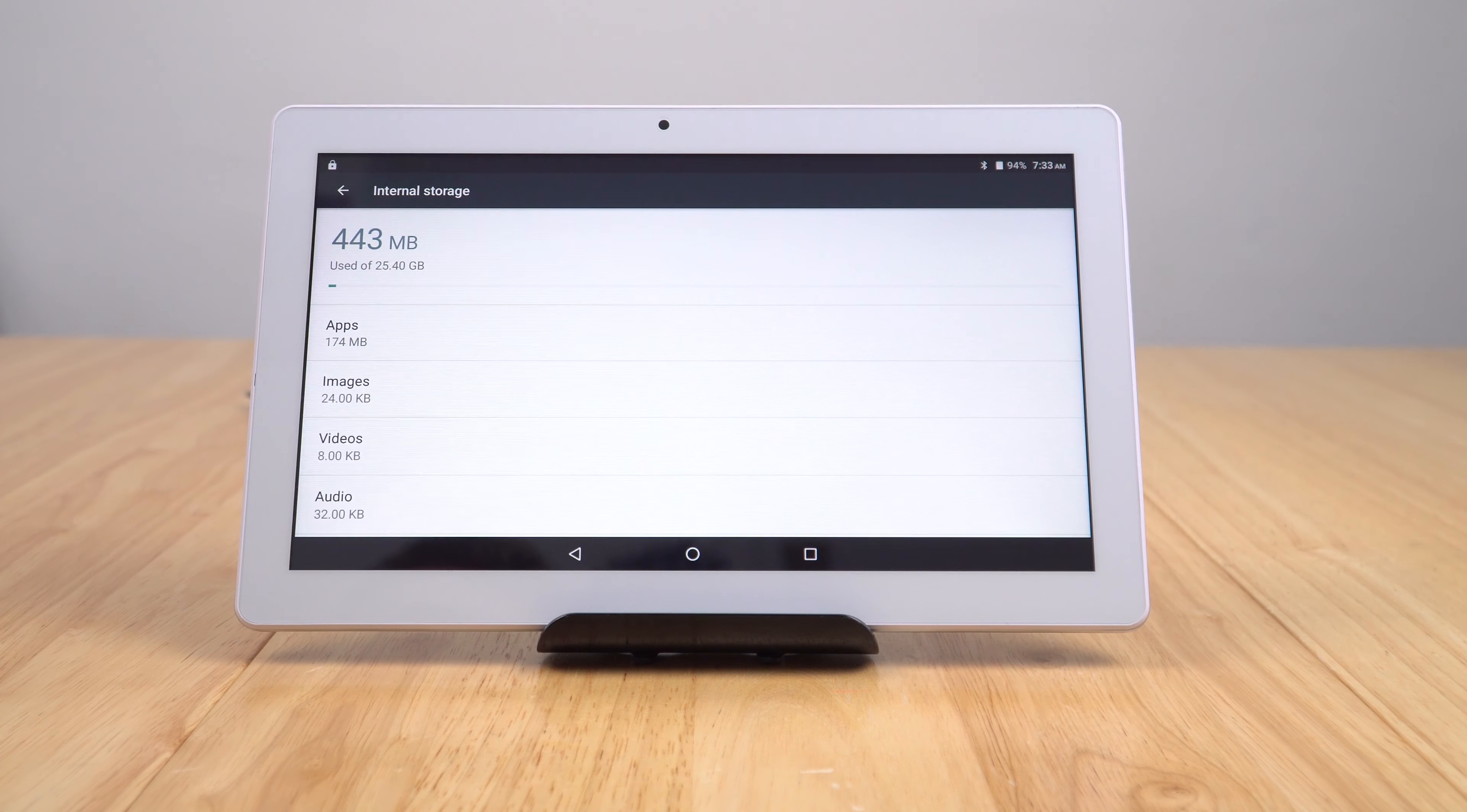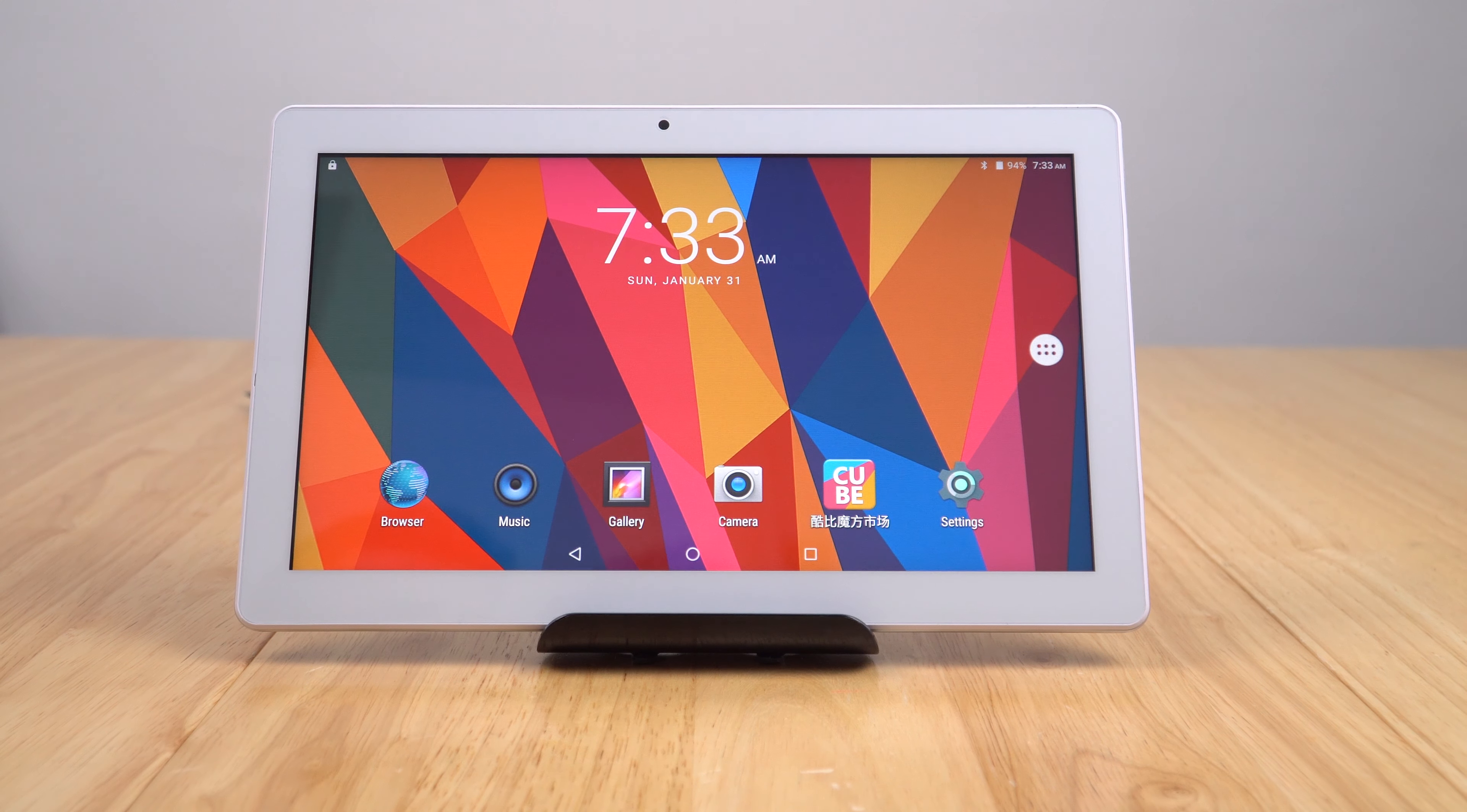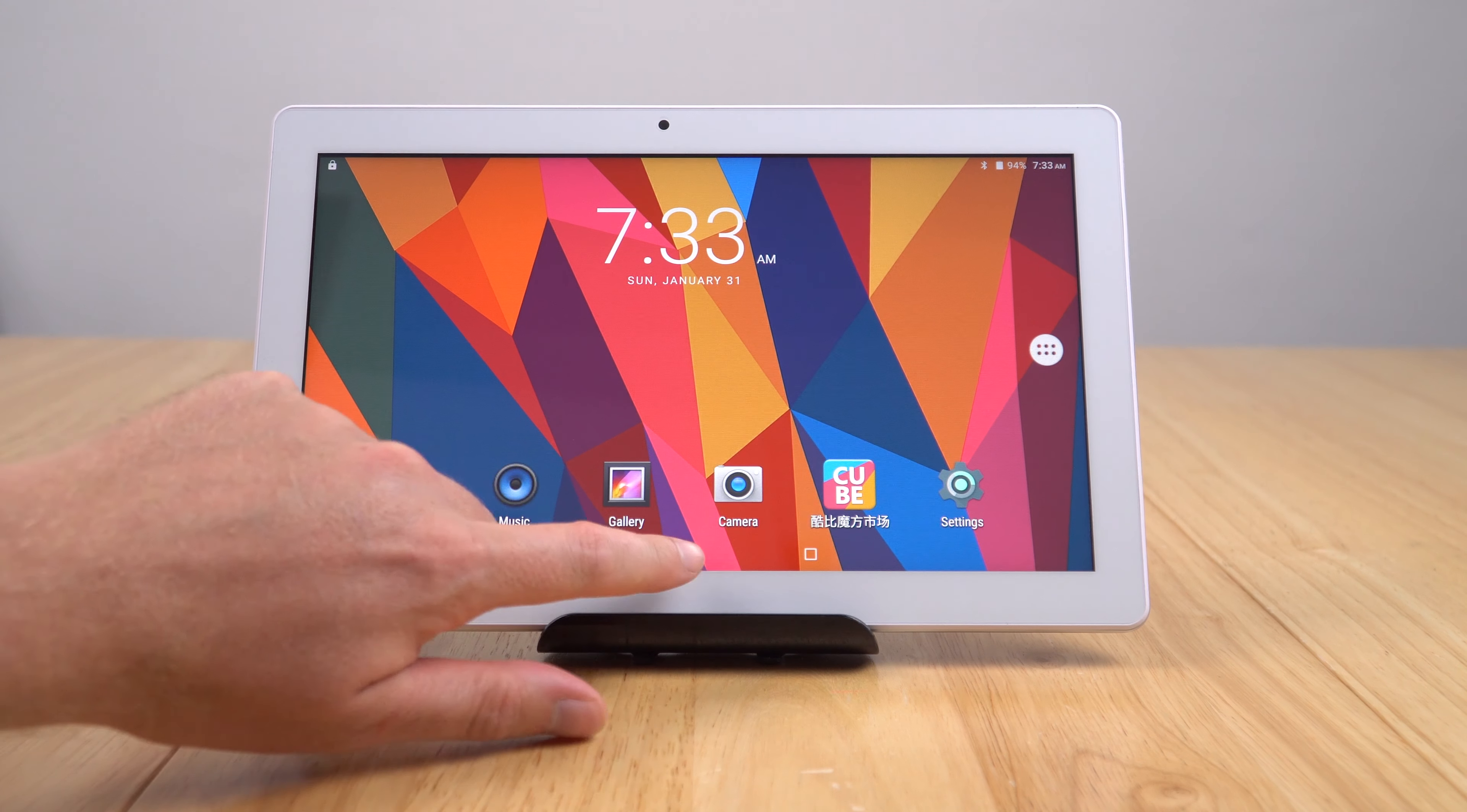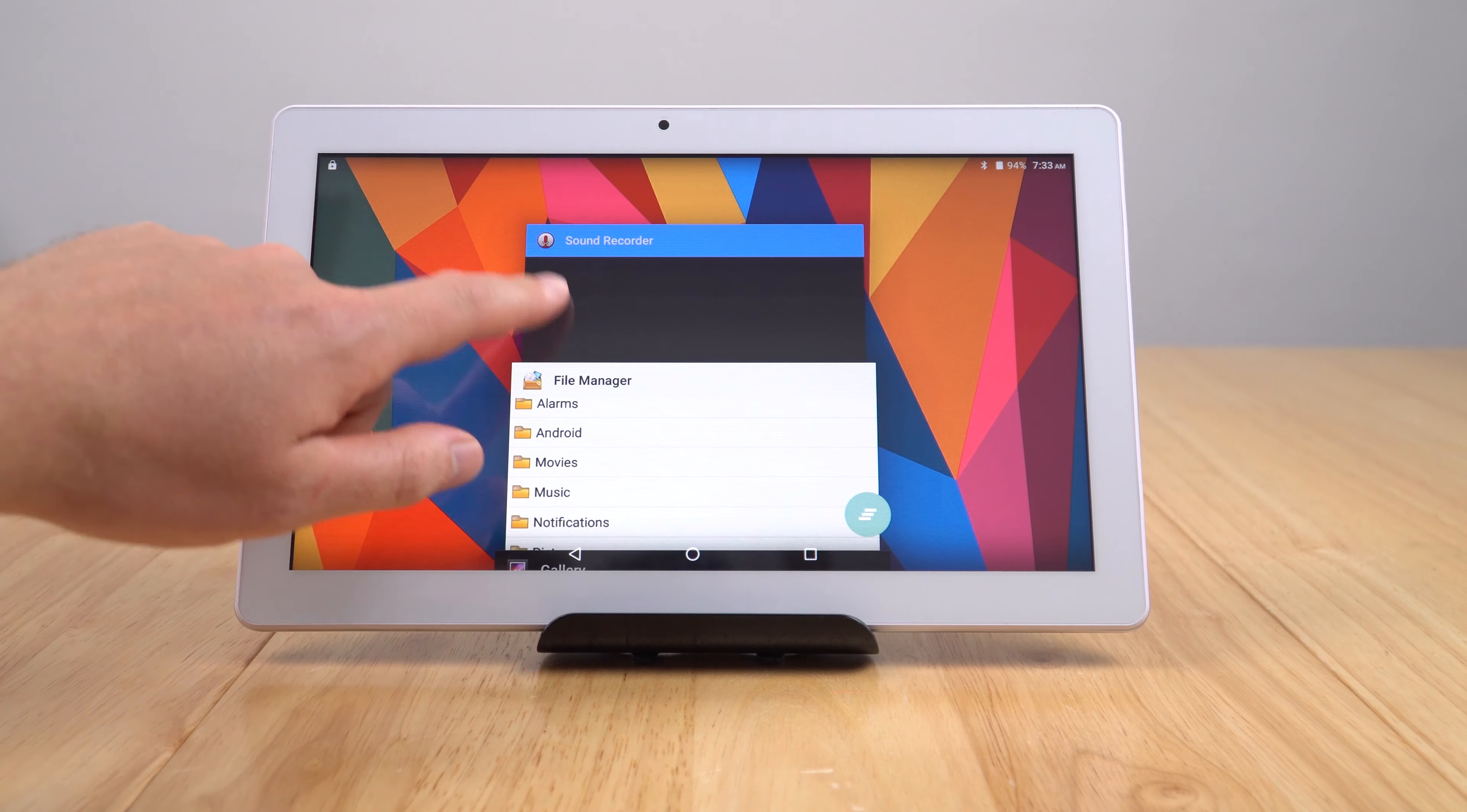First impressions of the screen: it doesn't actually look to be a bad panel. Of course, there's massive bezels on here and it's not fully laminated. Someone looks like they've gone through and tested some things here, probably at the factory.